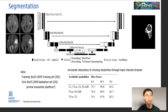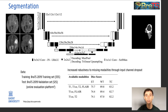Starting with segmentation, we trained a 3D U-Net with as input the four MRI modalities T1, T1 Contrast Enhanced, T2, and FLAIR, and as output the segmentation map denoting the different tissues: necrosis, enhancing tissue, and edema.